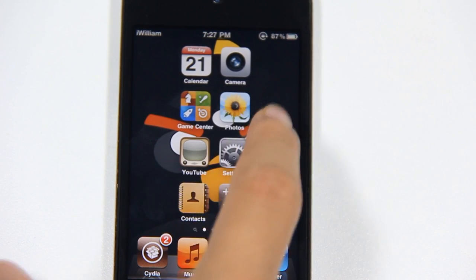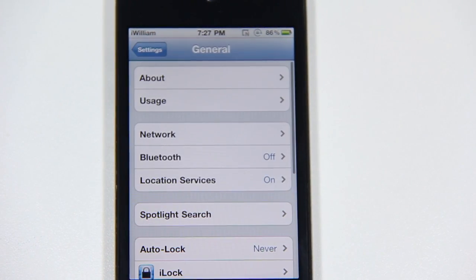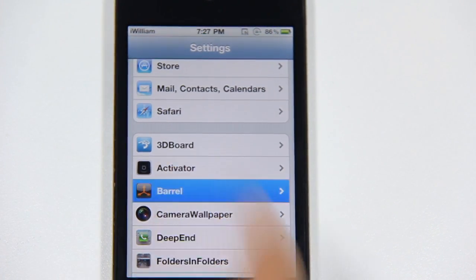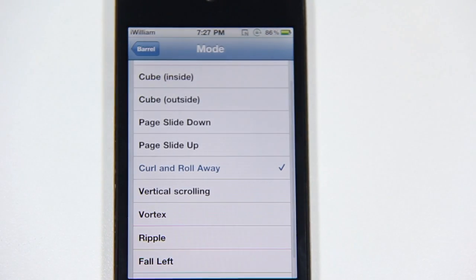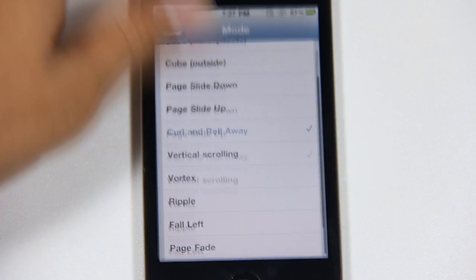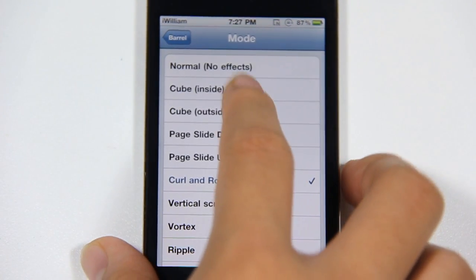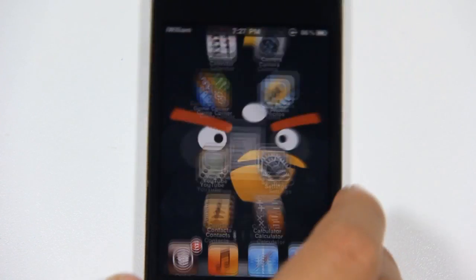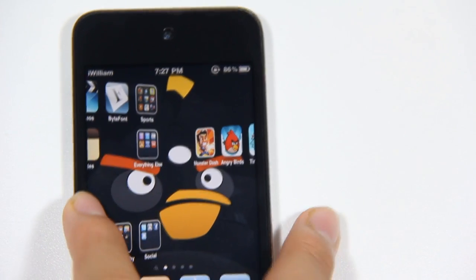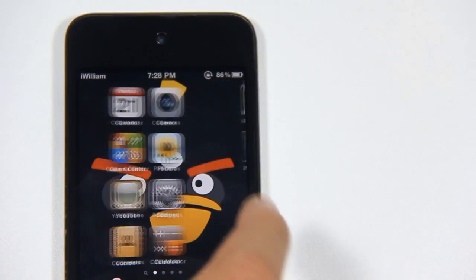So I'm going to demonstrate a few. I'll go to Settings, tap on Barrel, and tap on Mode. There are lots of modes and animations you can choose from. I'm going to choose one I really like, which is Cube Insight. As you can see, when you're moving through pages there's an awesome 3D transition effect, and it looks really smooth with no lag.